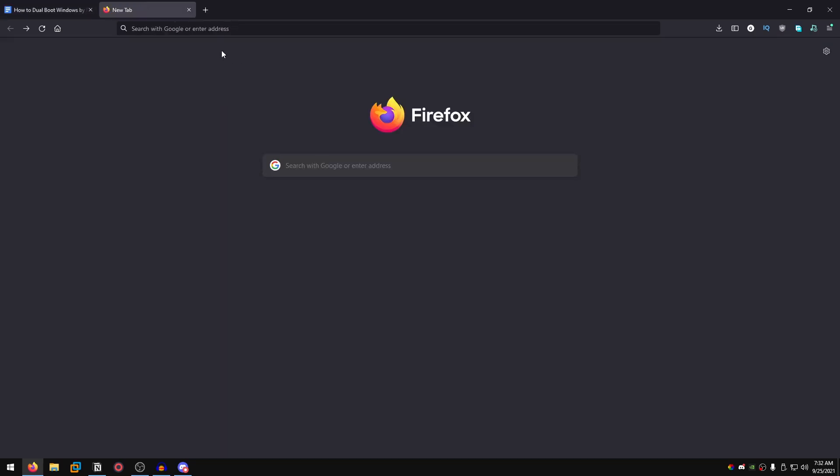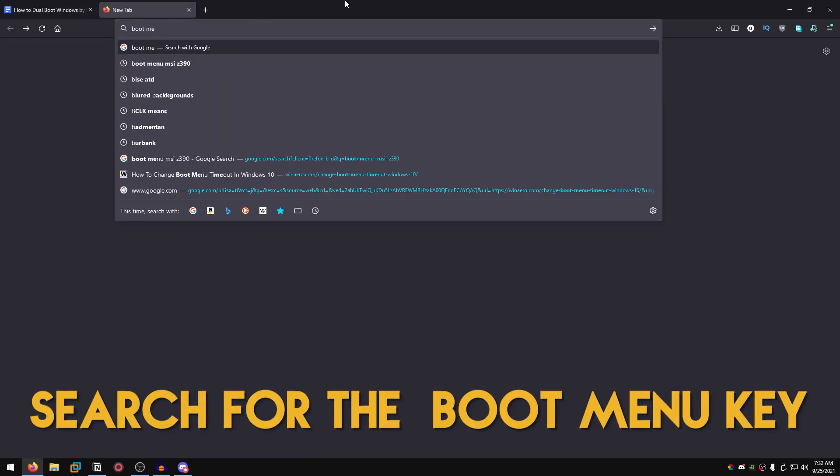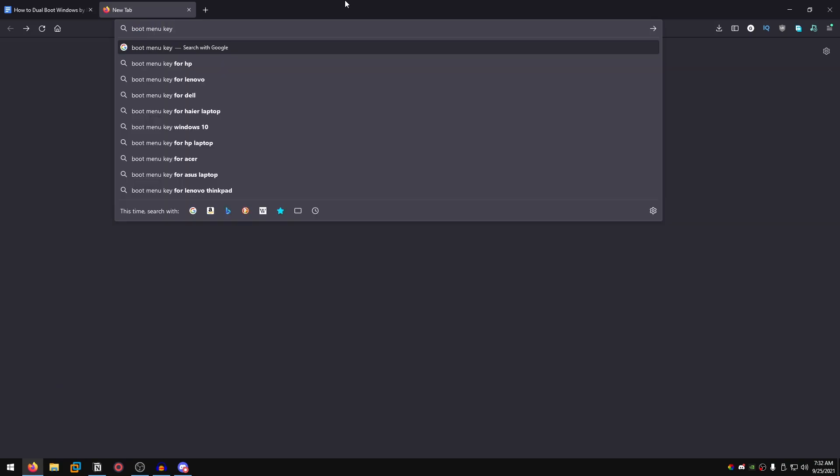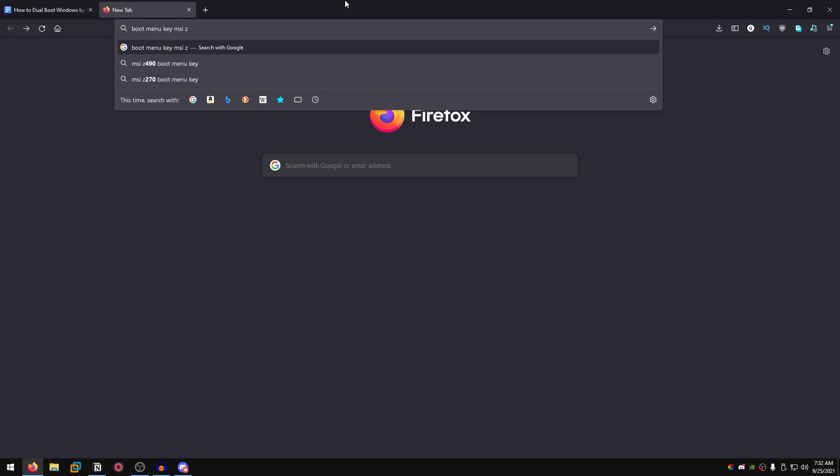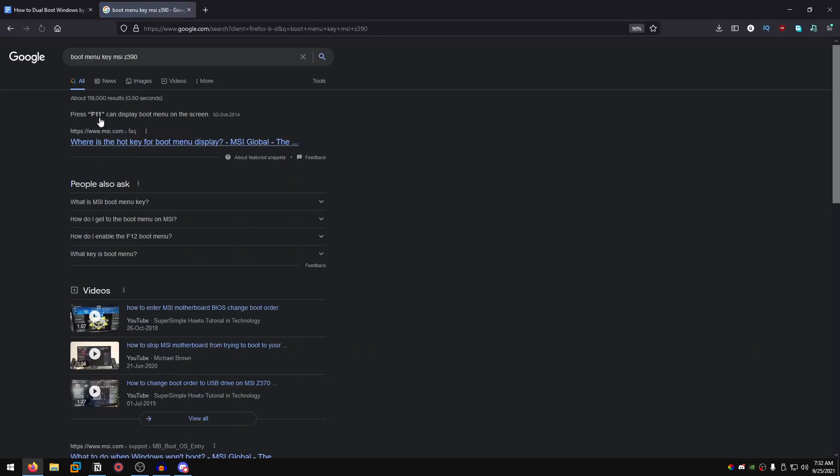All you need to do is go on Google and search for the boot menu key, then type in the name of your motherboard. I'm just going to type in MSI Z390 just for reference, and it will show right here it's F11.